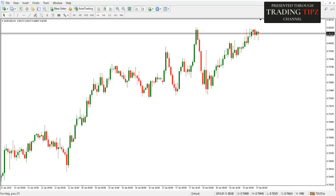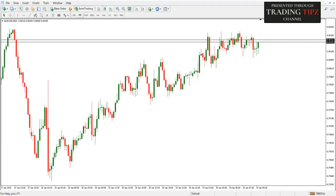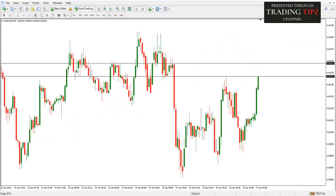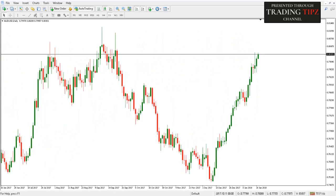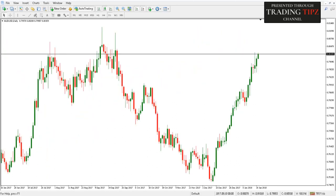Hello traders, let's see if we can make multi-timeframe analysis easier. We are supposed to look at longer timeframes, medium-term timeframes, and shorter timeframes, analyze each chart, and remember what we've already seen. What if we put all that information on one single screen, so we are always seeing everything we need to do the multi-timeframe analysis?